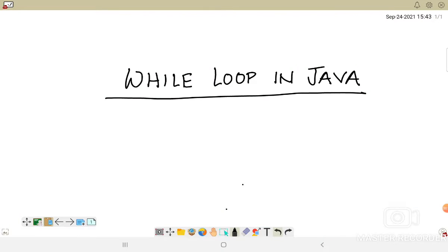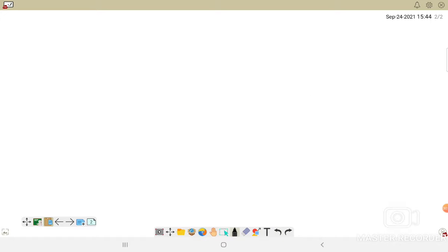Welcome to this video. In this video we will be talking about the while loop — one of the loops used in Java under the topic of control statements. We have already talked about the for loop, and today we will be talking about the next loop, which is the while loop.